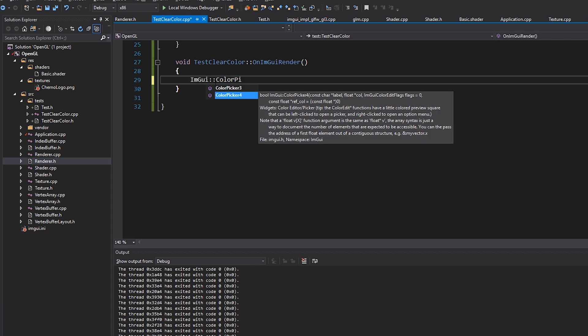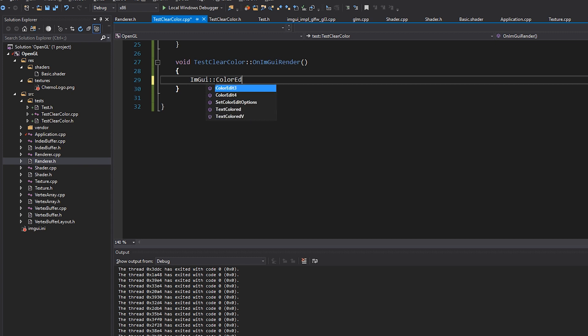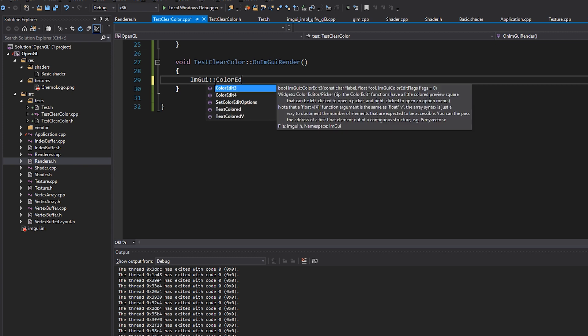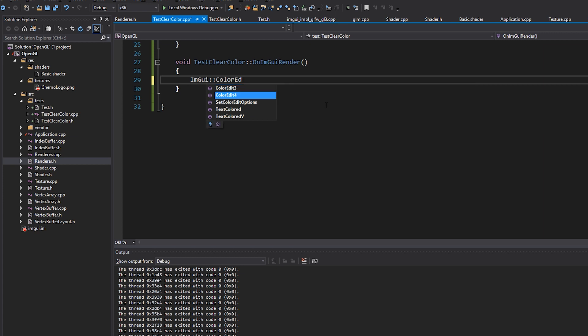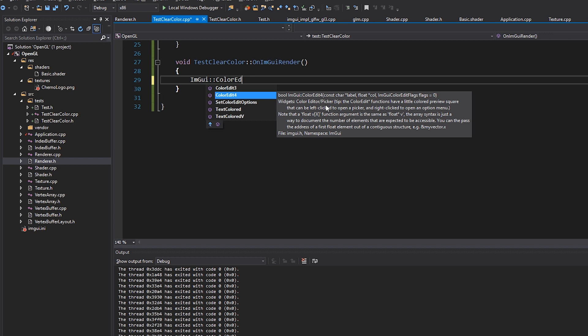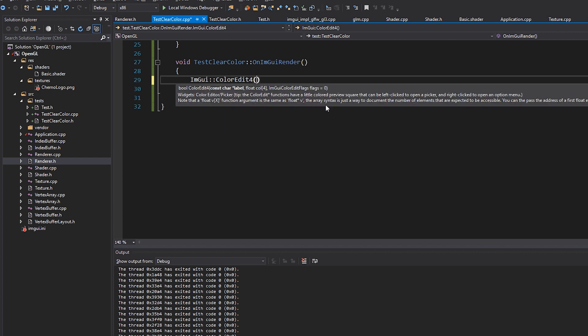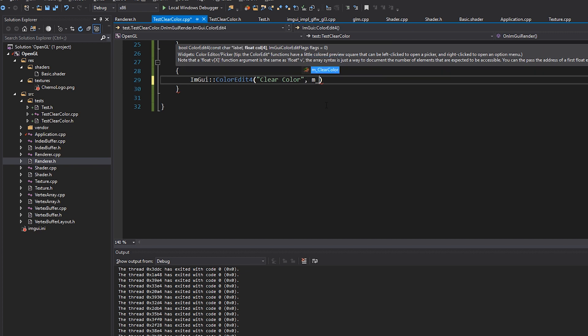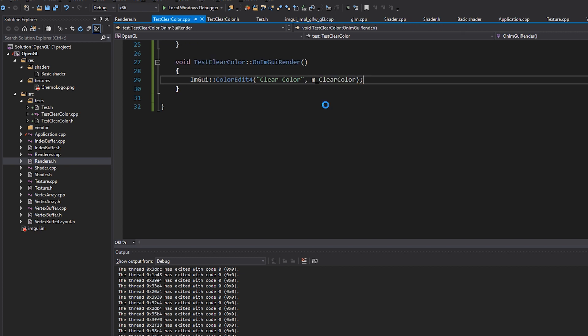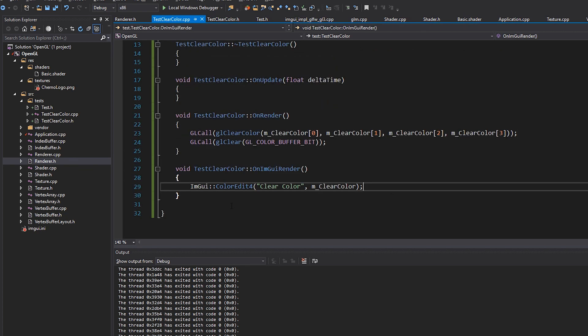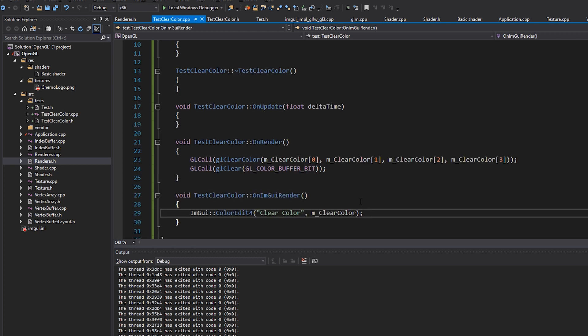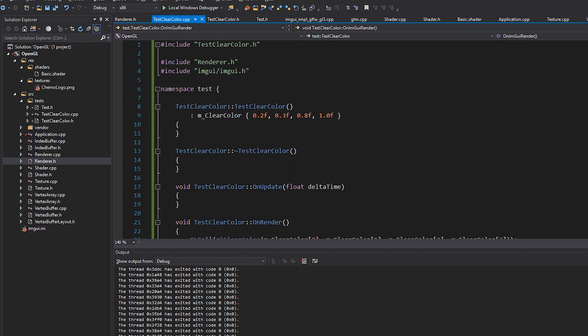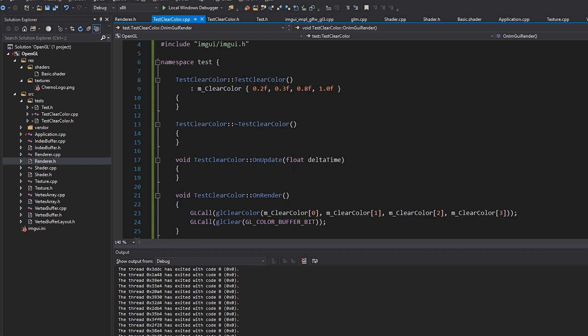I don't know what the difference is. What is the difference? Color edit. Did the color edit functions have a little color preview square? Okay. So color edit is probably what we want. Color edit four. And we'll just do clear color as a label. And then we'll just pass in that clear color pointer. And there we go. That's all we need to do. Really, really simple stuff. And now we should be able to see our clear color and also edit it. So that's my test.